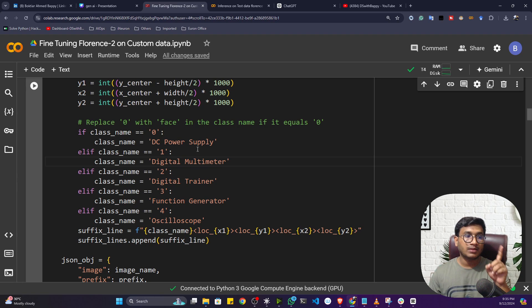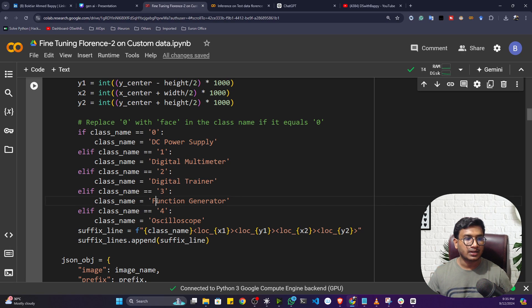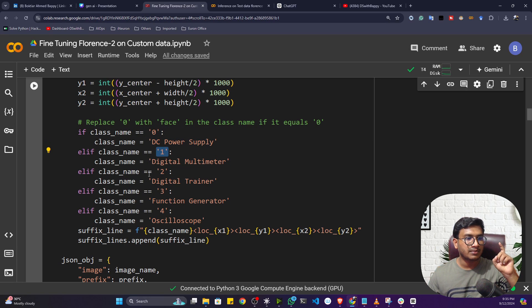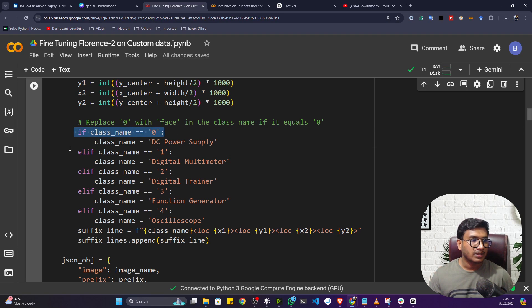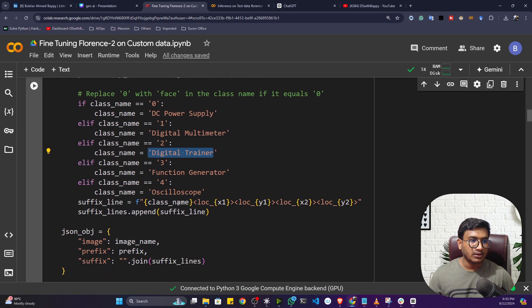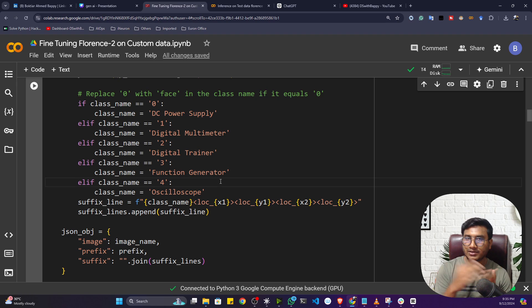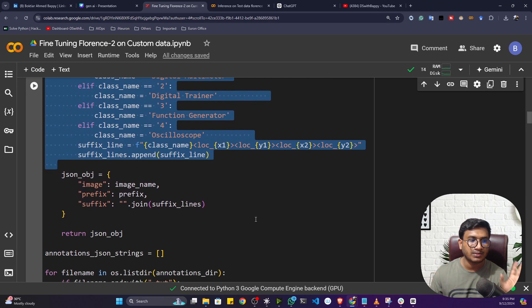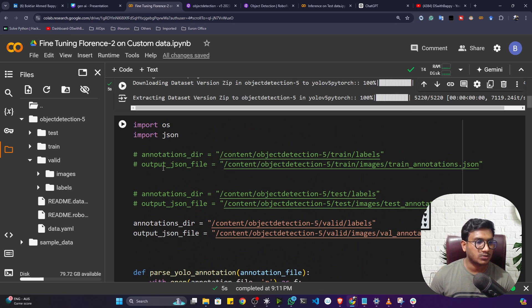One thing you need to replace here is the class ID mapping. In the data.yaml file, the classes have an order: DC power supply is at position zero, then digital multimeter, digital trainer, function generator, and oscilloscope. You create this label-to-ID mapping because the model uses these IDs to map class names. If you use any other dataset, like dog vs. man vs. animal, you map them the same way — these are the only things you need to change.